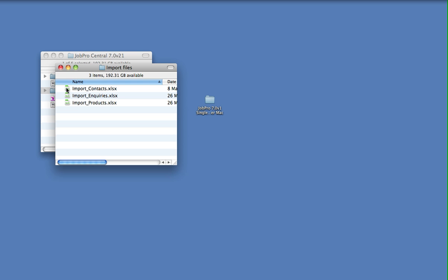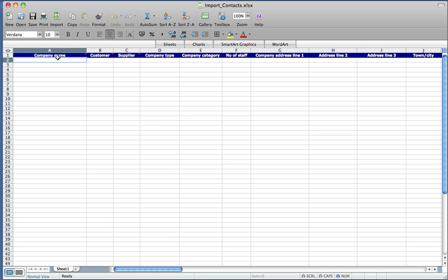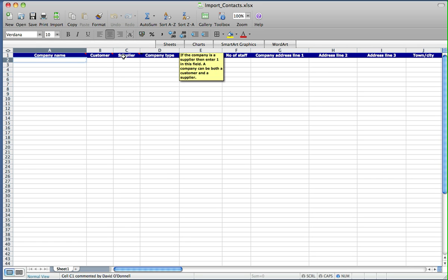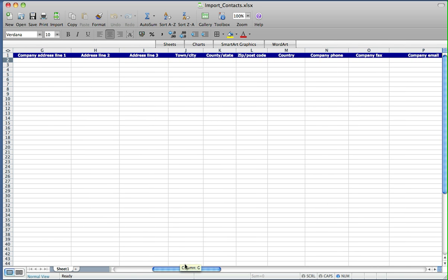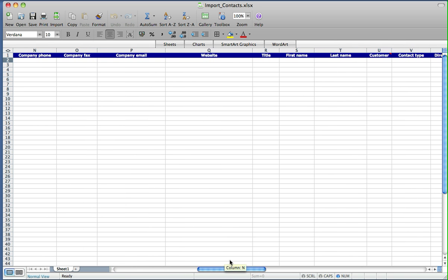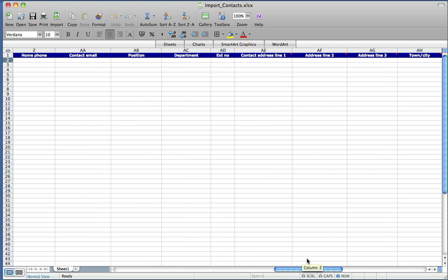If we take a look at the import contacts spreadsheet, here we can see that we've got these predefined columns: company name, whether a company is a customer or a supplier, and various other options across the screen, all the way over to the contact name and details for contacts.